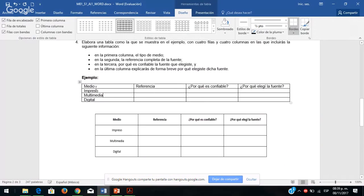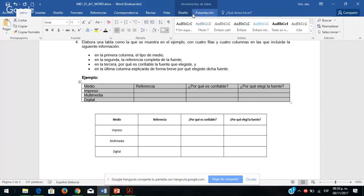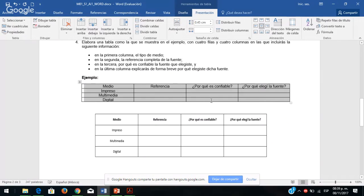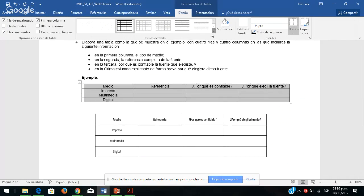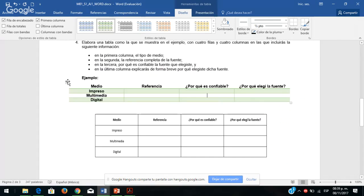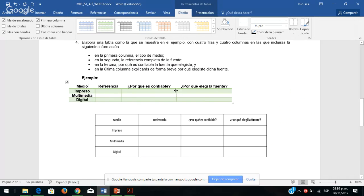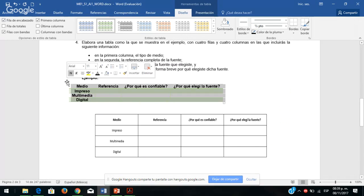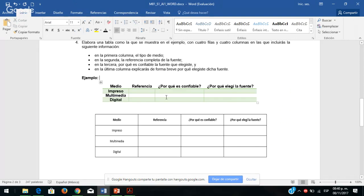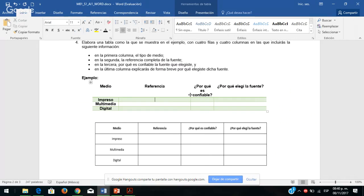Una vez que ustedes investigan, denle formatito a la tabla, échale un poquito de creatividad a su diseño y presentación. Aquí en el diseño pueden dar formato para que se vea bonito. Si ven el mouse con dos rayitas, le dan doble clic y se ajusta al texto. Seleccionen donde están las cuatro flechitas, se van a inicio y lo centran para que se vea más bonito. Aquí van a poner su referencia.